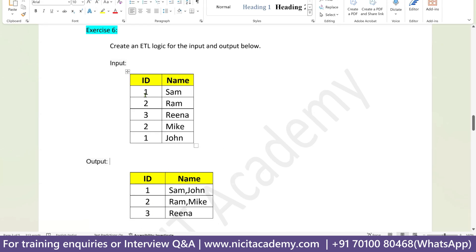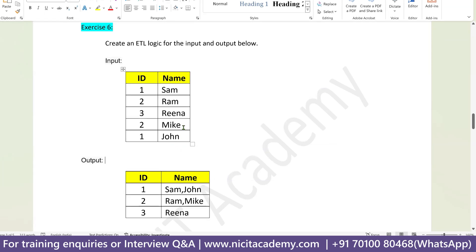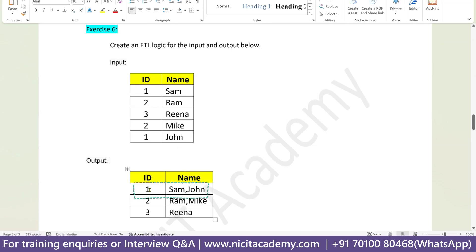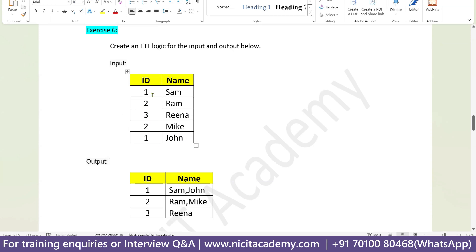The input has two columns, ID and name. We have different IDs and different names. We need to get the output in this way. For example, we have ID one with two different names, Sam and John, but we have to concatenate these two names into one single record for this ID. Similarly for ID two, we have two records that should be concatenated in this format. Similarly for ID three as well — how can we get the output this way?